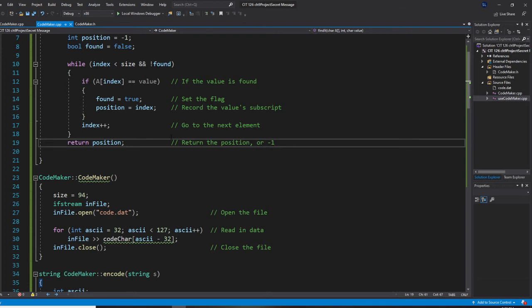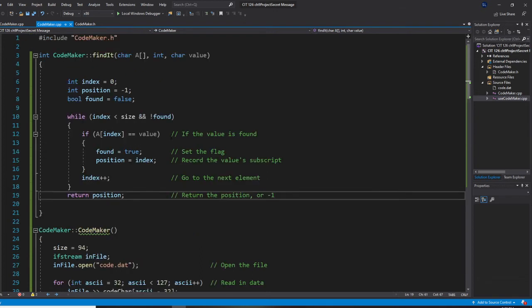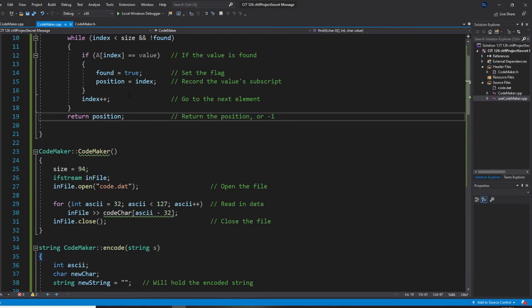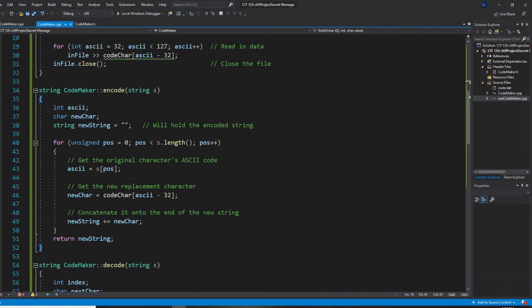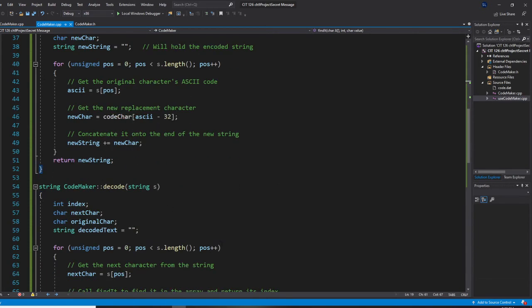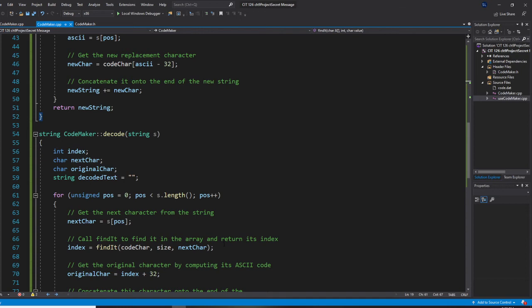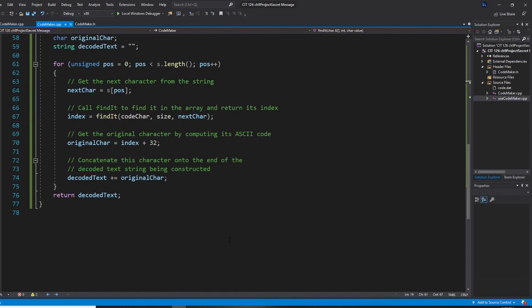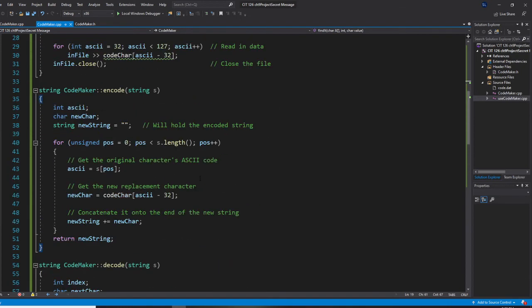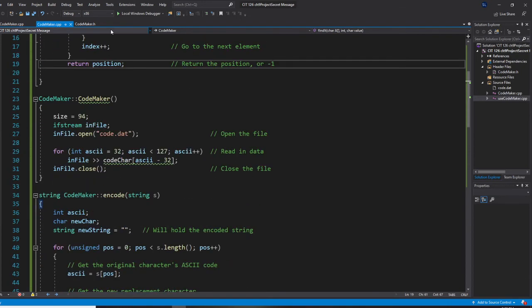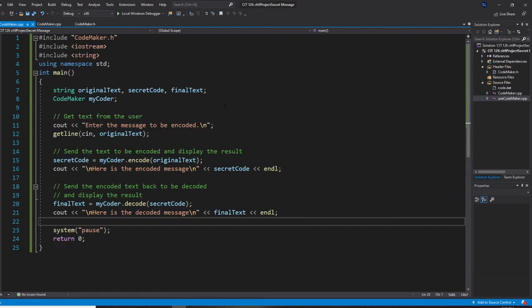Alright. And this code chart, we already find it. It's already in private. So, and this encode. Encode is changed to the secret code. Decode is from the secret code, changed back to original text.